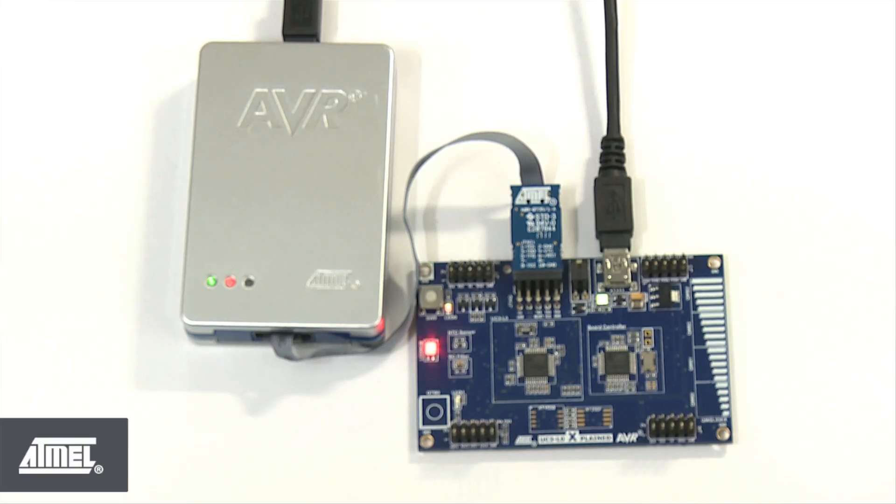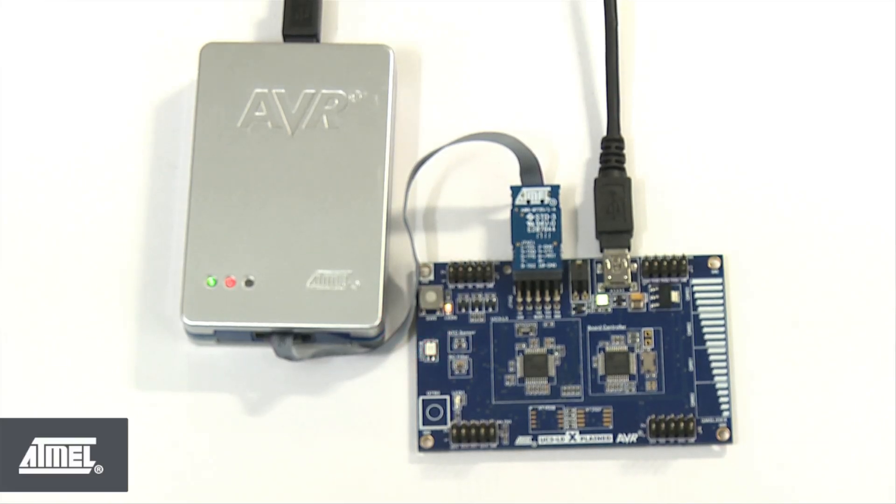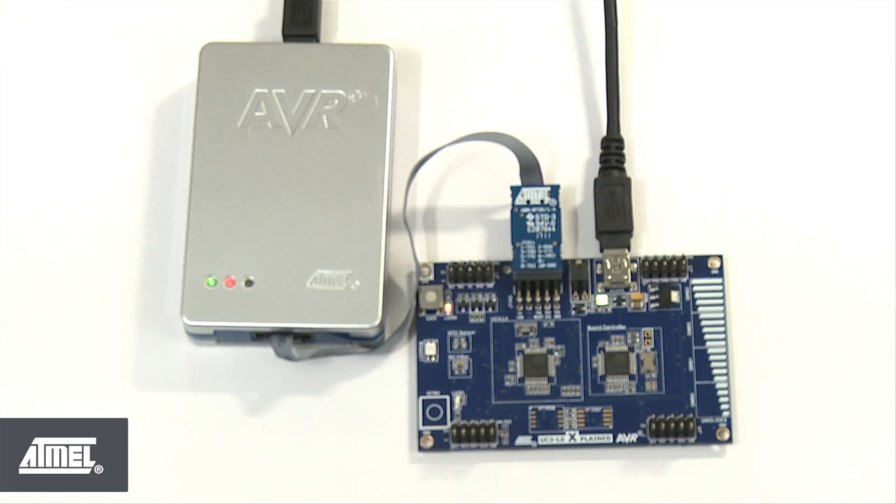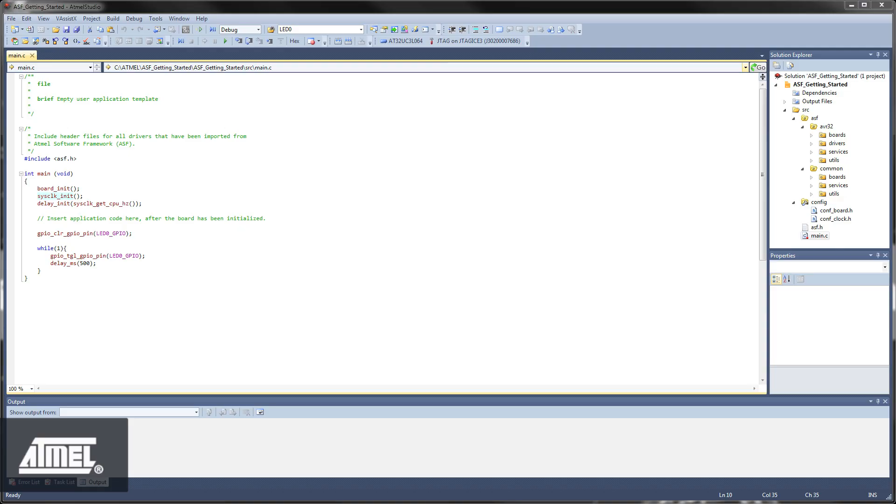By default, the system clock of the UC3-L064 is 115 kHz. But in order for the LED fading to look nice and smooth, we'd like to change the system clock to something faster. This also gives you a quick look at clock configurations as a bonus.